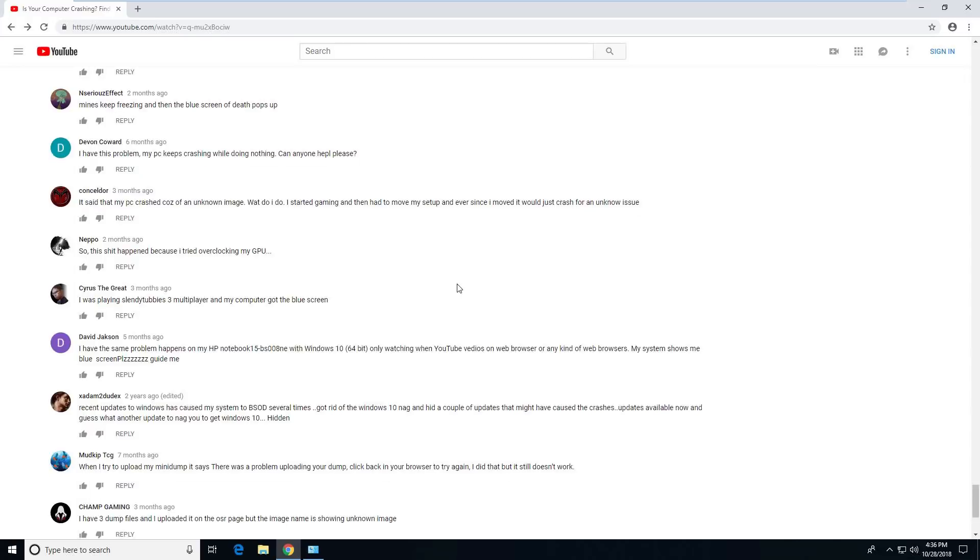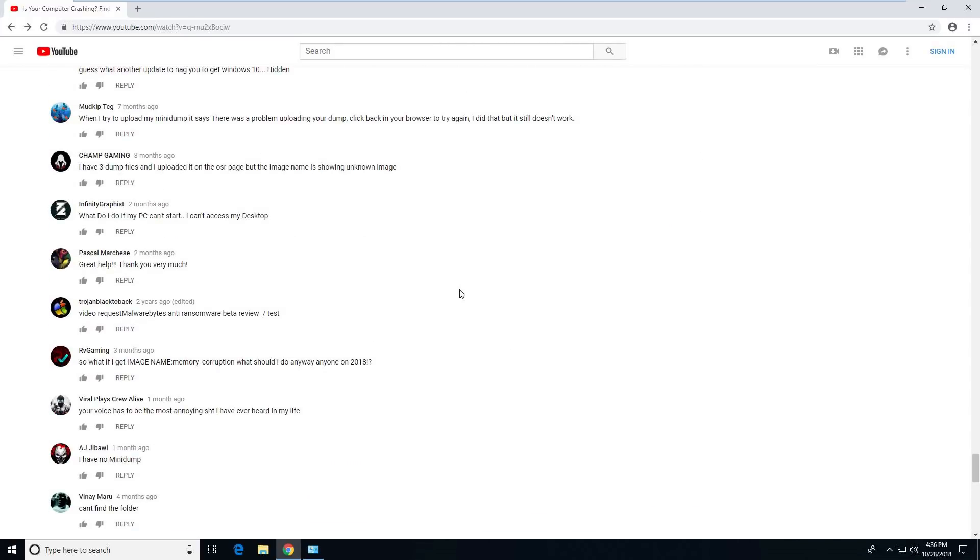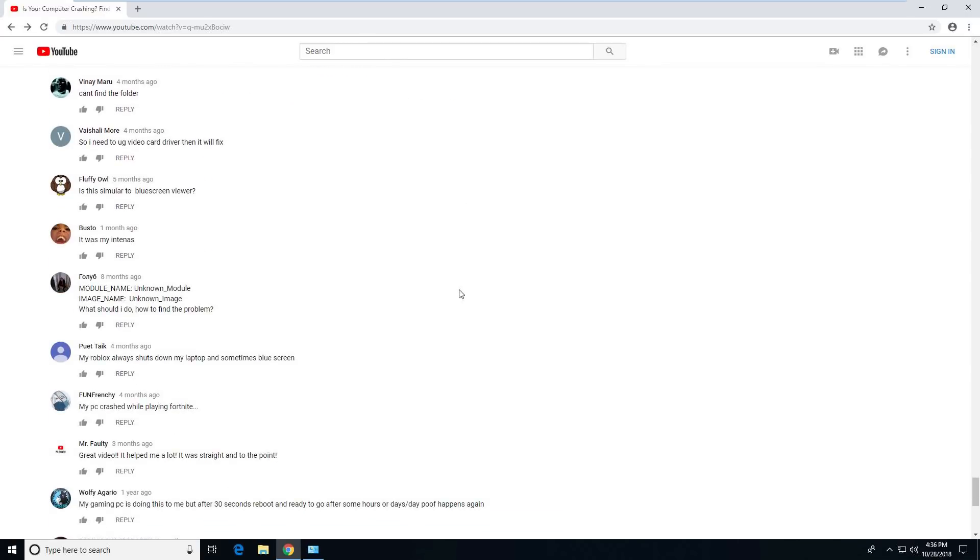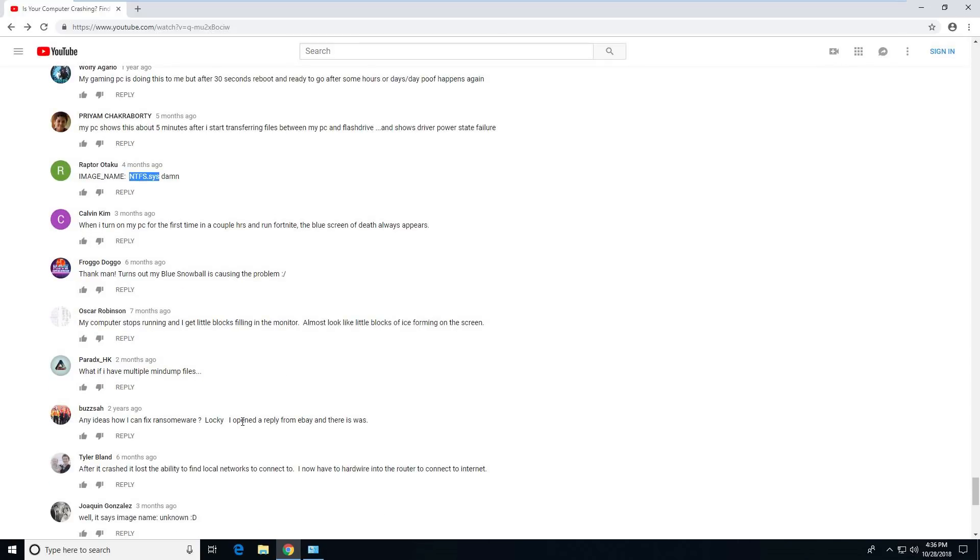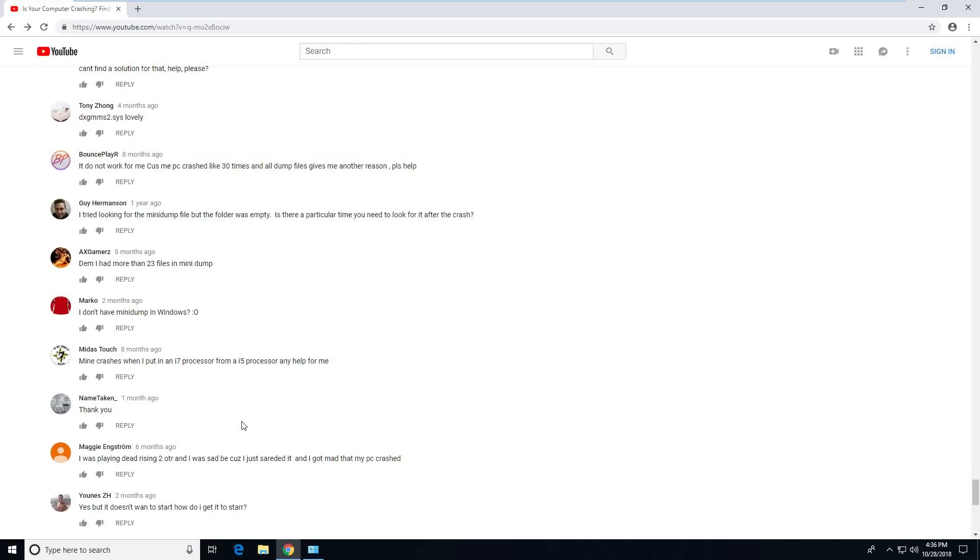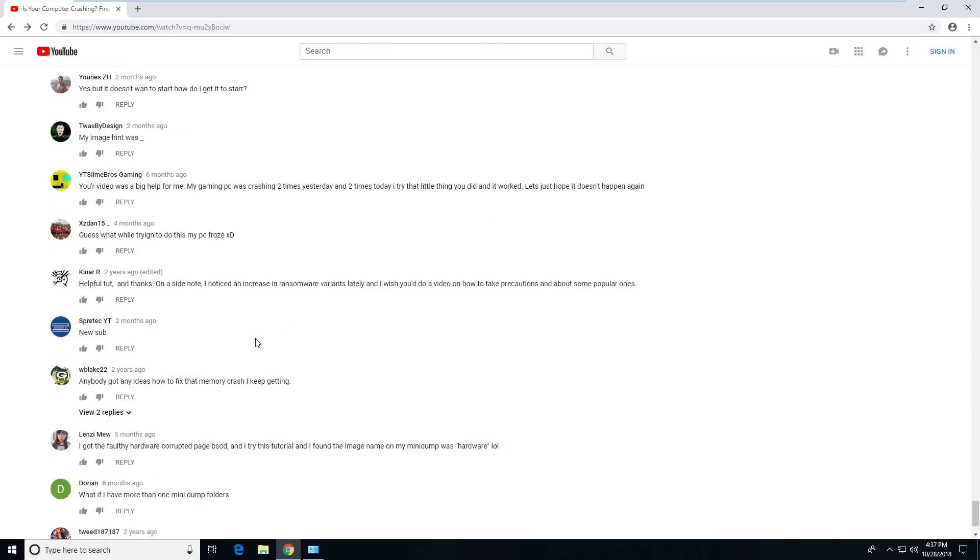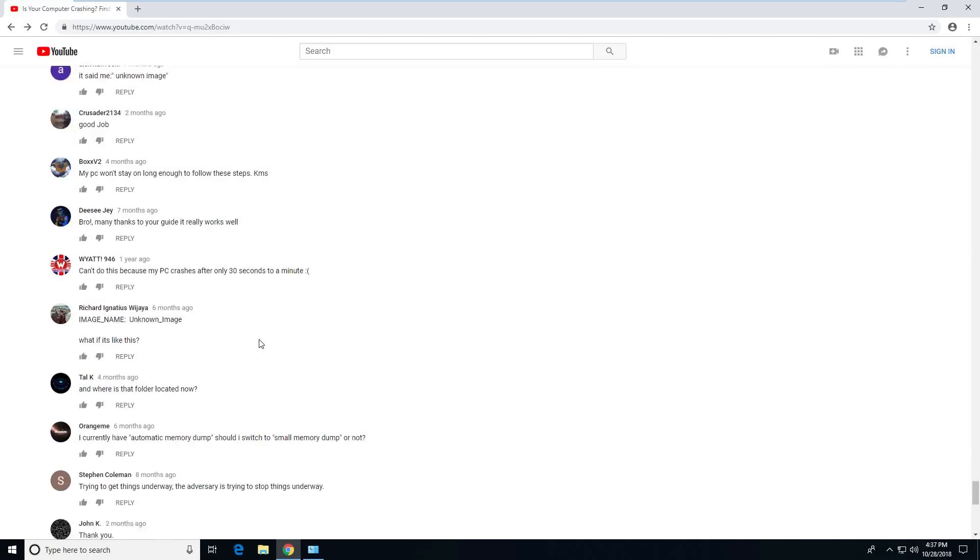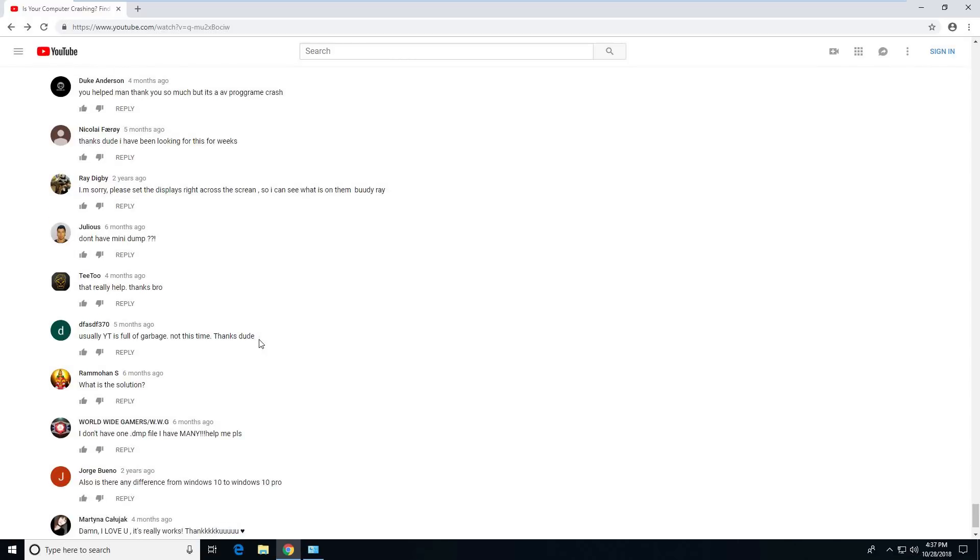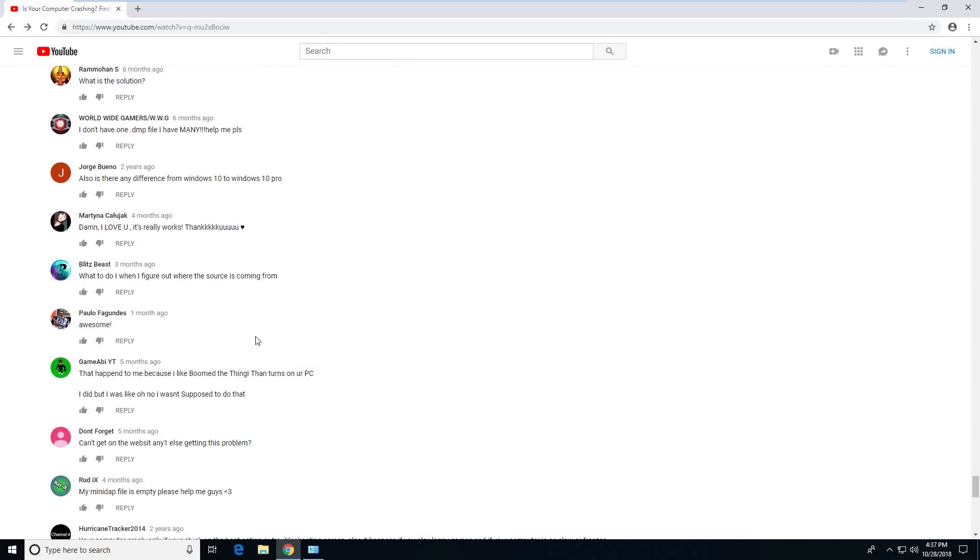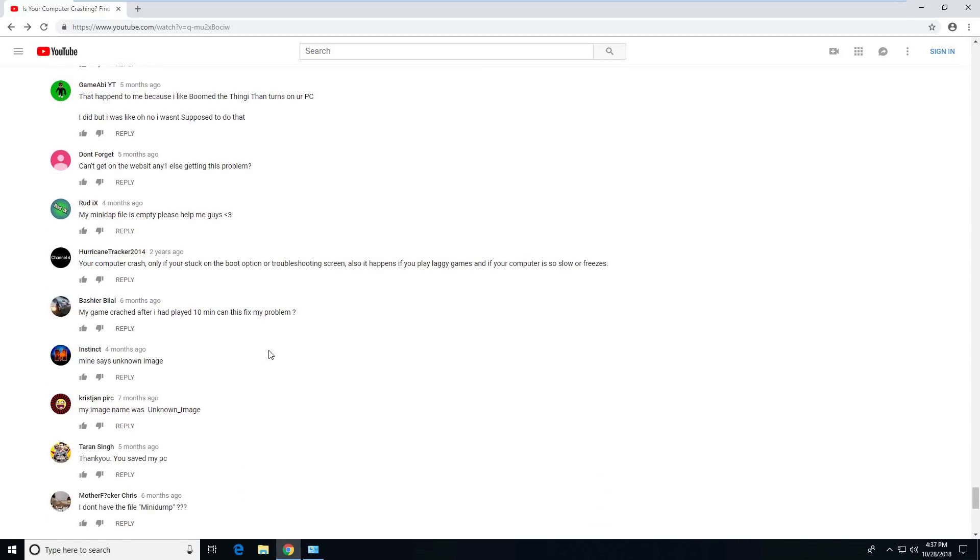So obviously I can't go through 900 comments right now, but it seems to be I can't find my dump or it's an unknown module image name. Yeah, image name NTFS. Damn. Probably have a hard drive, bad hard drive. So it looks like the tutorial I did previously to this video actually helped a lot of people out and it made a few people, they're kind of confused on where to go. I don't think I really have to even look at many more. These are all the same, unknown image or I can't find my dump.